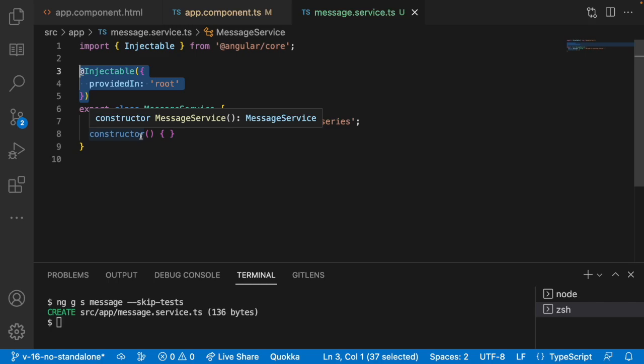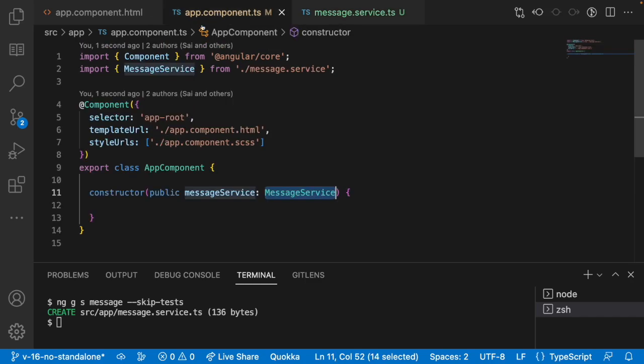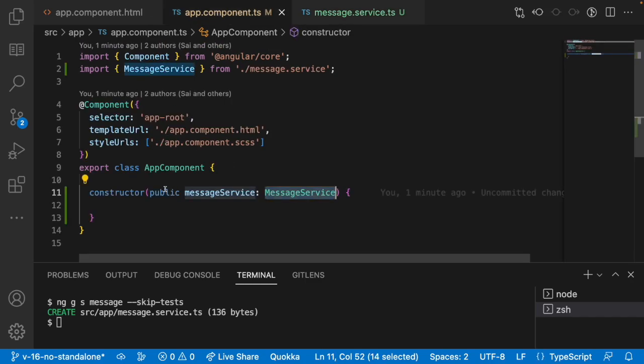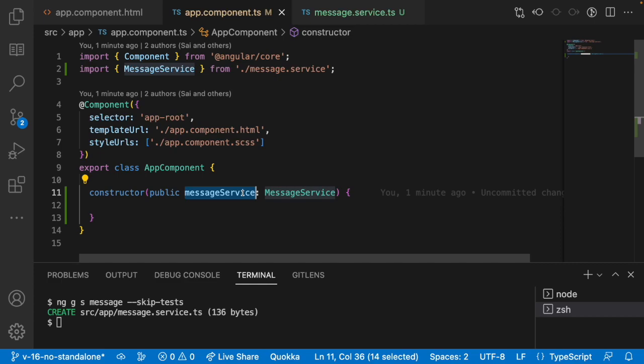At the time of loading, Angular will create an instance for all the services which are related to that particular module. Now whenever we are using a public message service and message service reference, this message service will point to the service object which is created by Angular. That means we don't need to create any of the objects in our application. It will create a singleton object and that singleton object can be injected into our services. That's why we are not creating any of the objects.